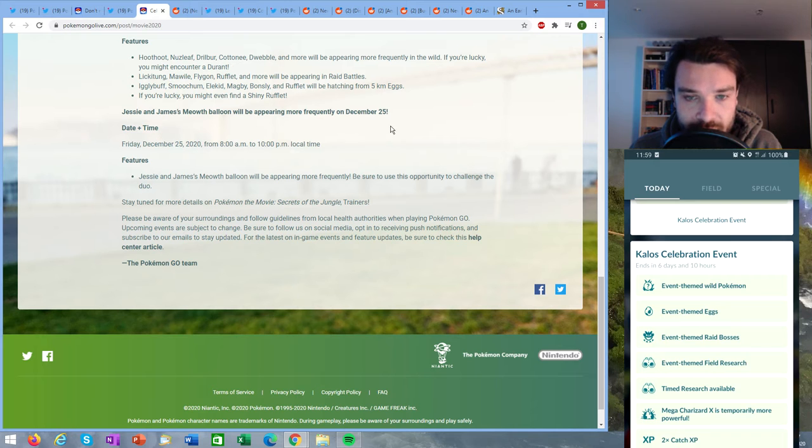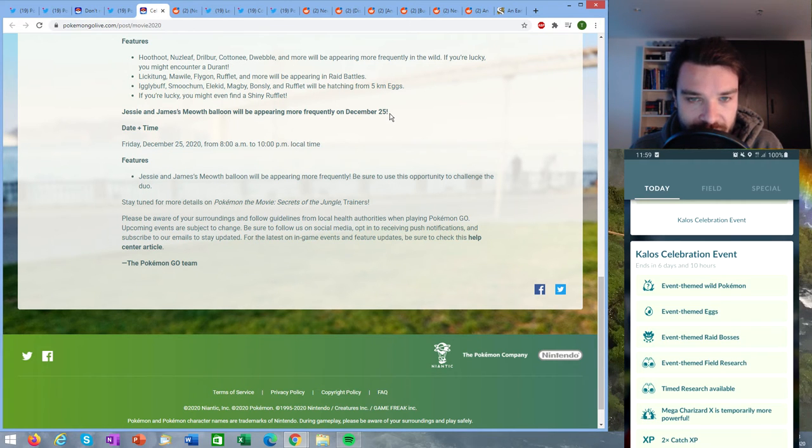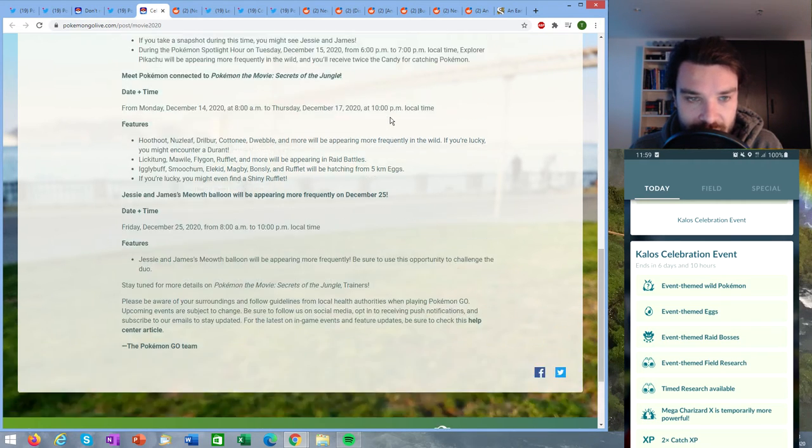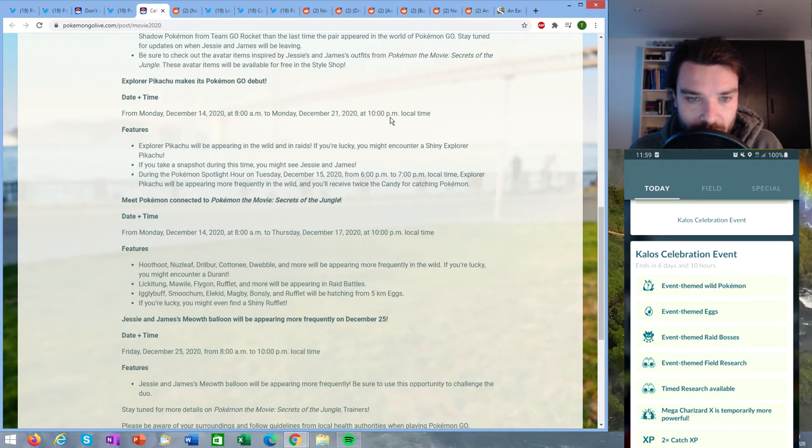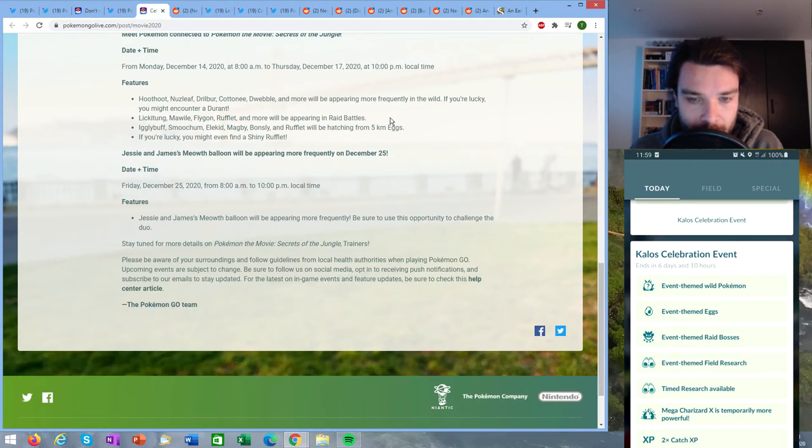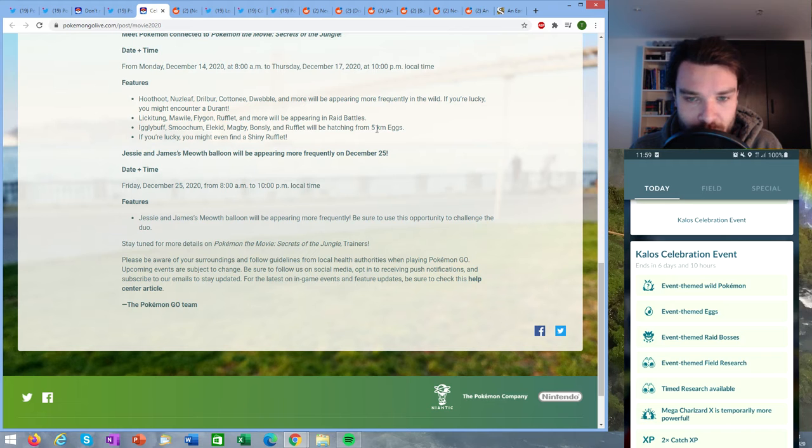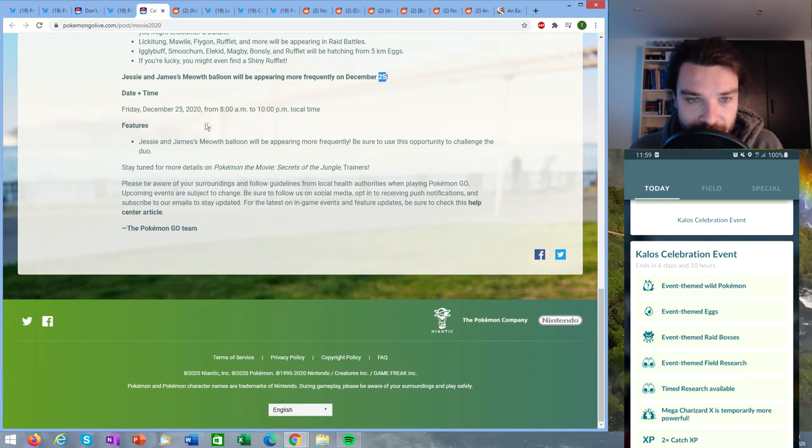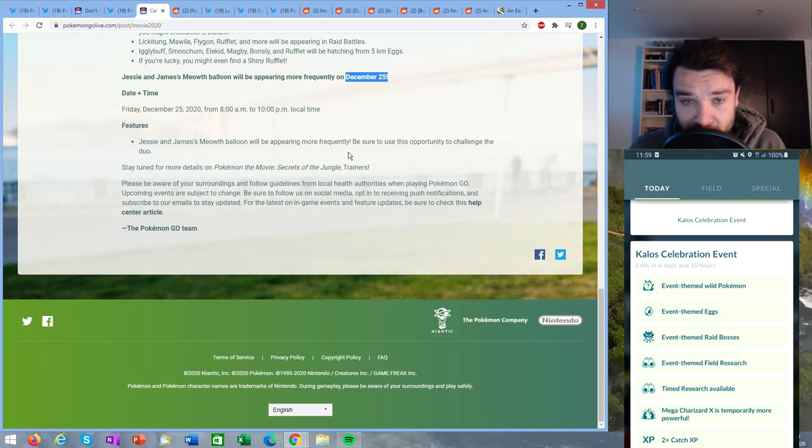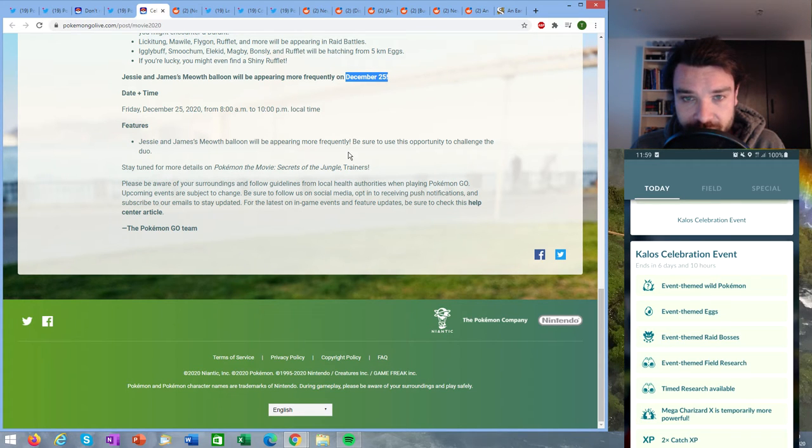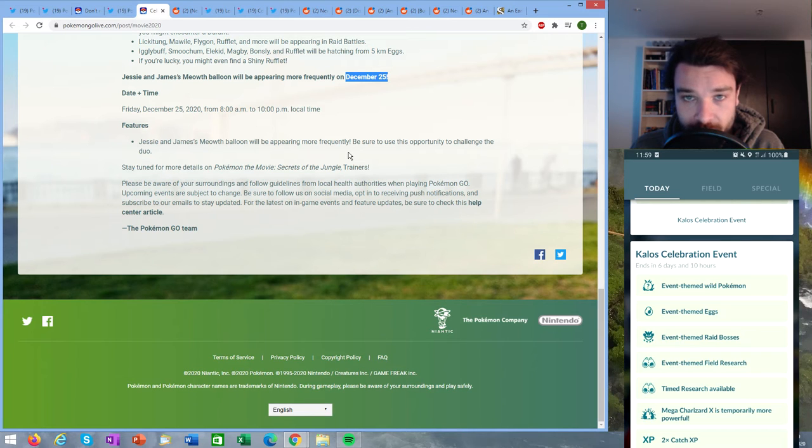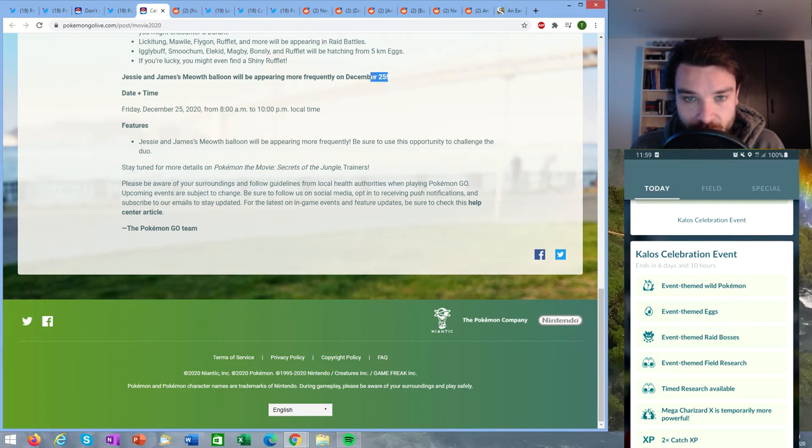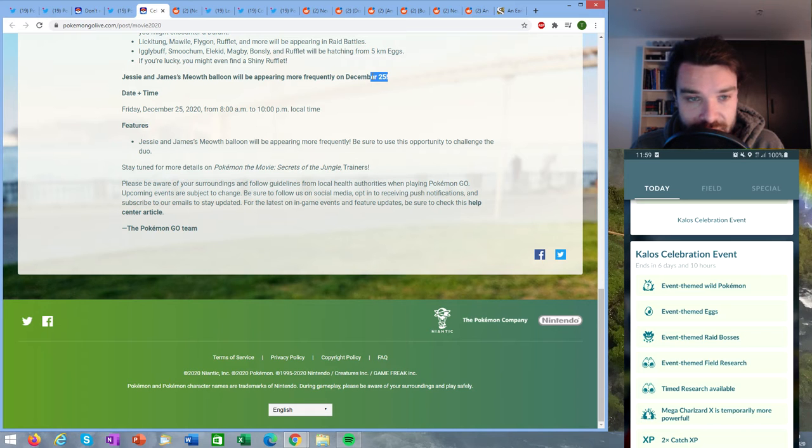Jesse and James's Meowth balloon will be appearing more frequently on December 25th. So we know it is going to come earlier but we don't know when it's leaving, however it is going to be one special day December 25th when the balloon comes more often from 8 PM till 10 PM. So we know that when you want to reach level 45 it requires you to do 100 Rocket grunt battles and 50 leader battles, so this day could be a great opportunity to advance for those tasks.